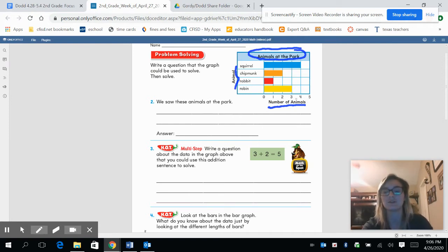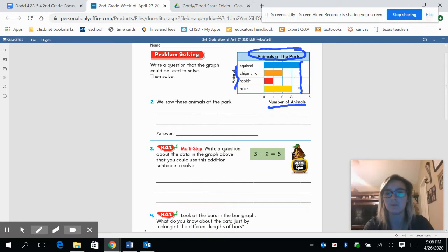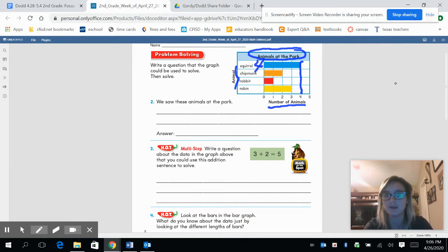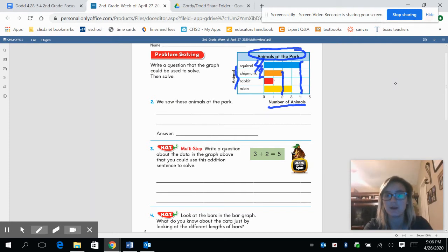Let's start with the squirrel and go down — there were four squirrels at the park. Chipmunks go down to the end of the bar — there were two chipmunks at the park. There was only one rabbit and three robins.